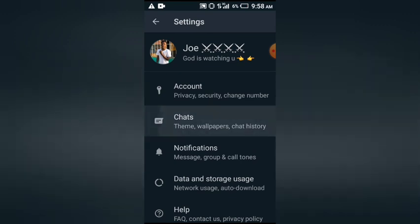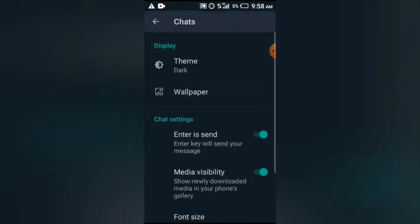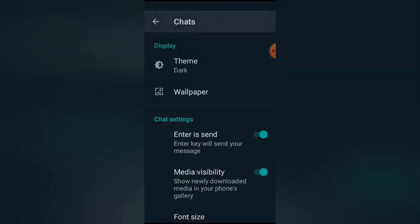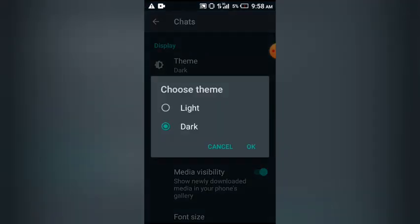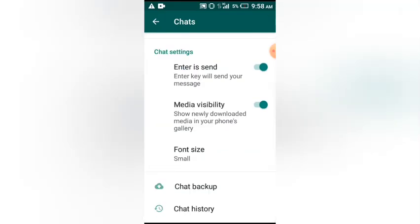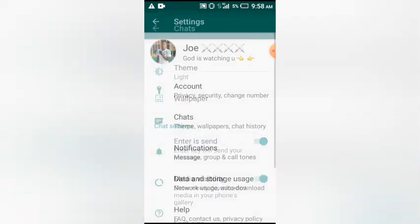On the settings we have many options: account, chats, notification and the rest. You choose Chats. On the Chats we have theme, wallpaper and the rest. You choose the theme. The theme is on dark, so we are now selecting light again. You select light then choose OK. Now you see it's very very easy. That's that for today.